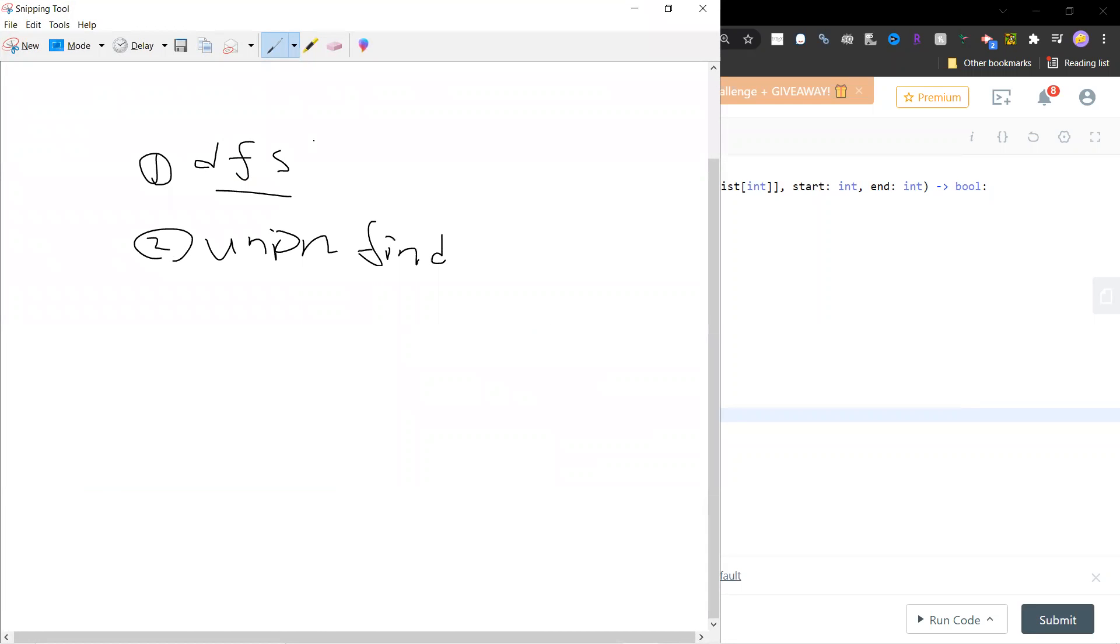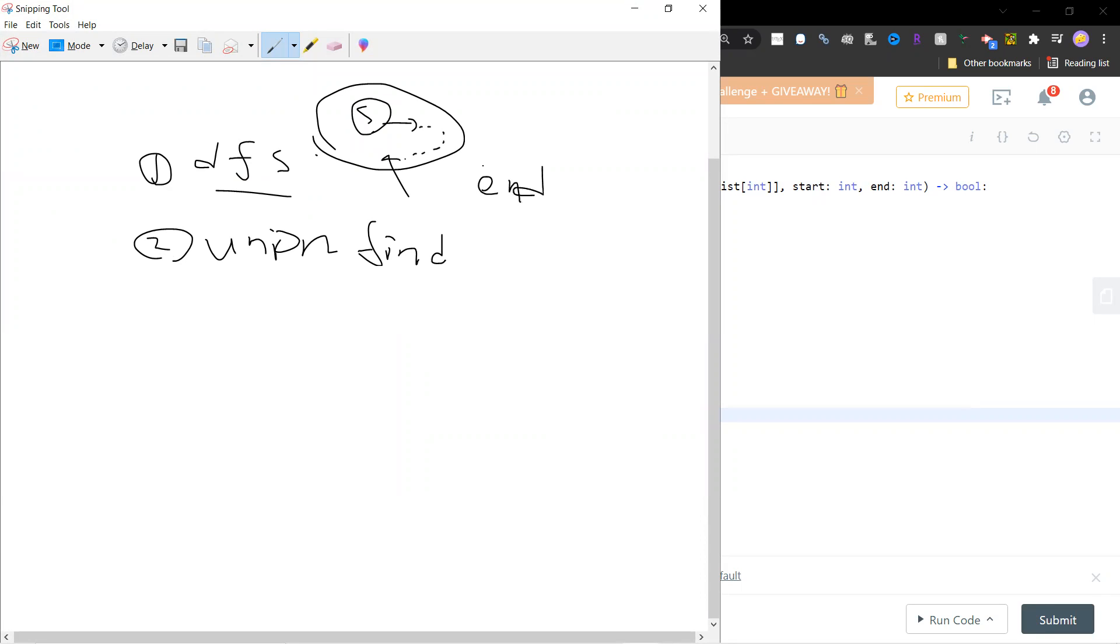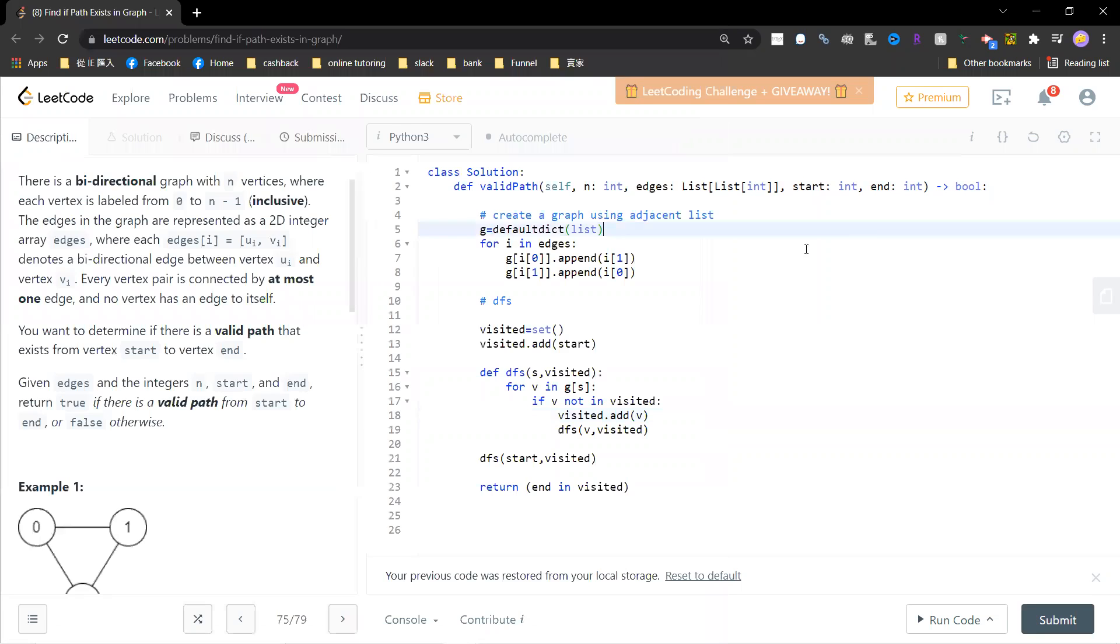For DFS, you just go through from the start, right, and you keep searching and then finish. And then you will remember which nodes you have visited. And then you ask whether the end belongs to this connected component. Okay, so let's quickly see the code.